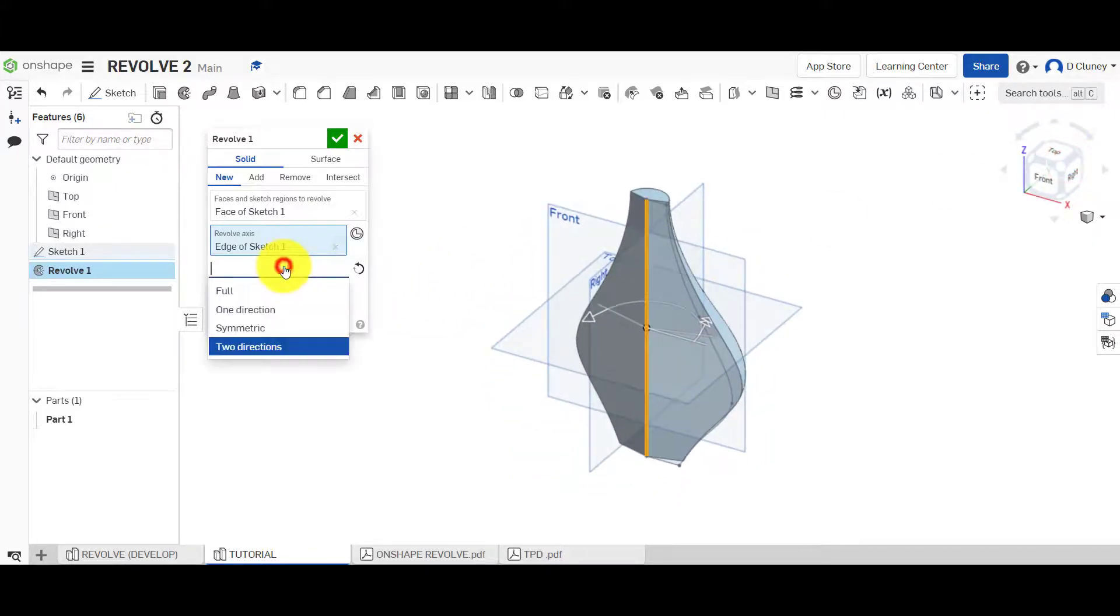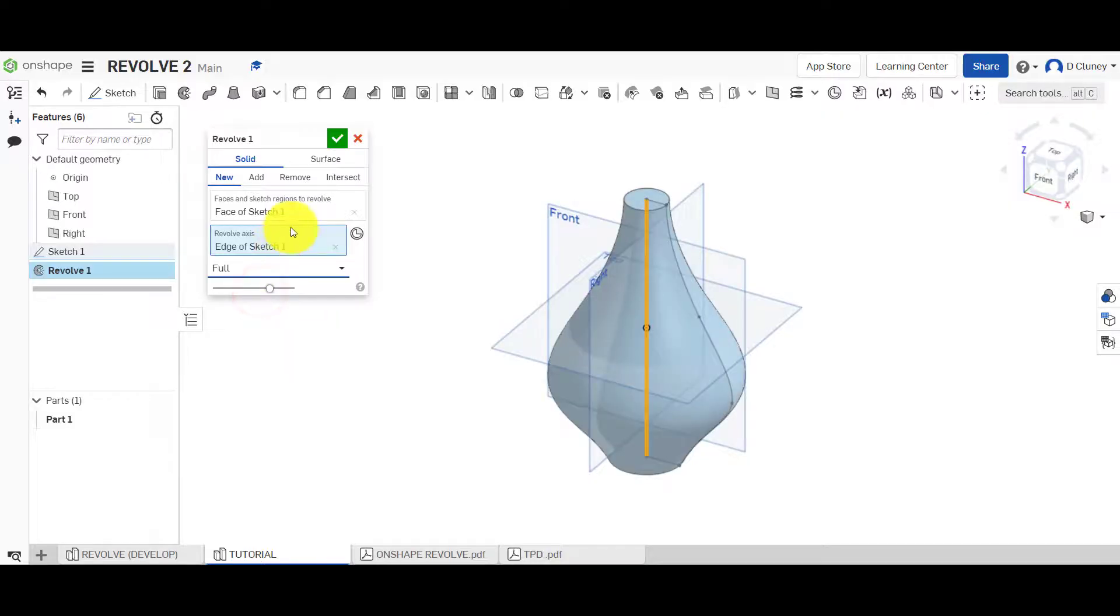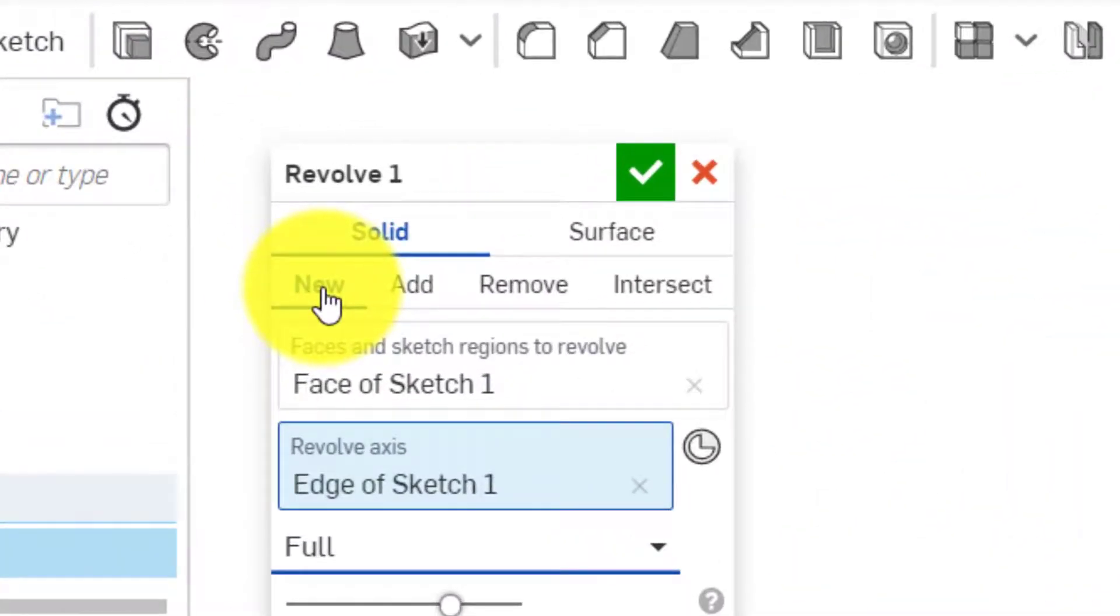So let's have a look. We've looked at full, one direction, symmetric, and two. Now, we want this to be full. And because this is the first feature, we're creating a new.